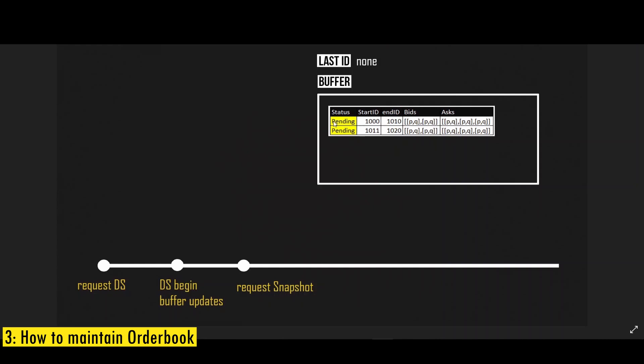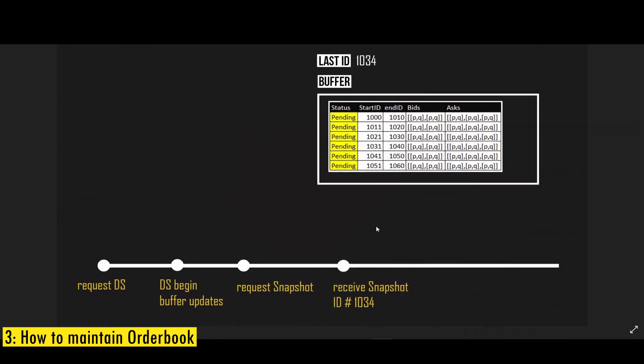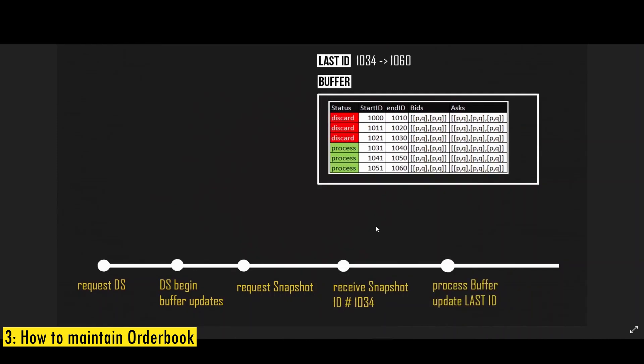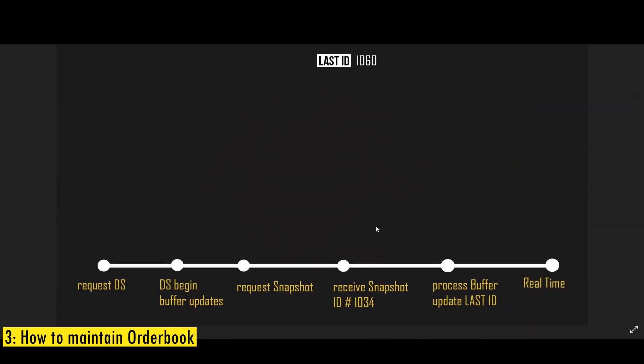And each update is going to have a starting ID and ending ID. Once we receive the snapshot and the ID of the snapshot, we're going to discard all the buffered updates with the ID prior to the snapshot ID and process all the ones that are received after the snapshot ID. And then we no longer need the buffer, we just discard it and every subsequent changes received by the WebSocket are processed real time.